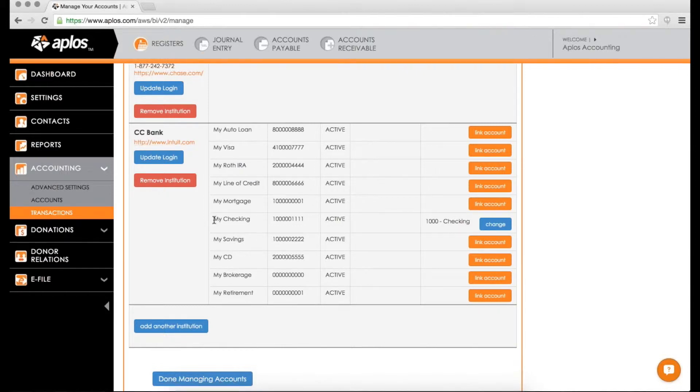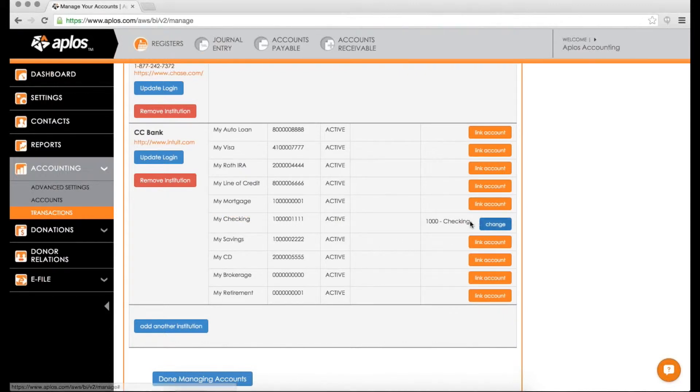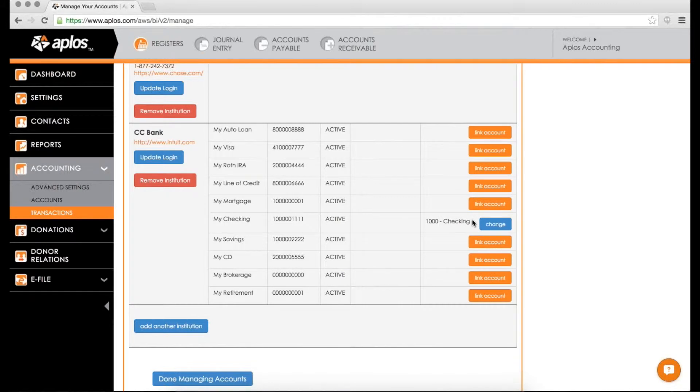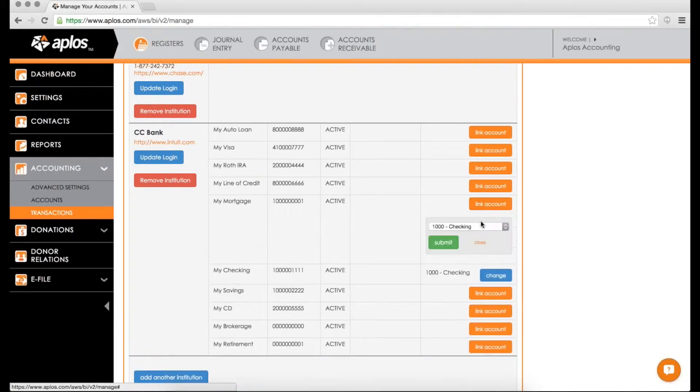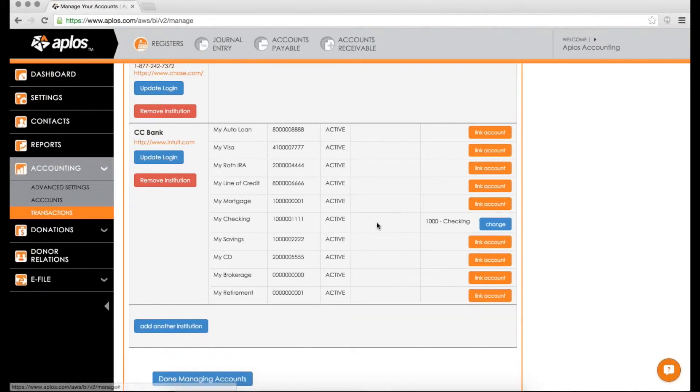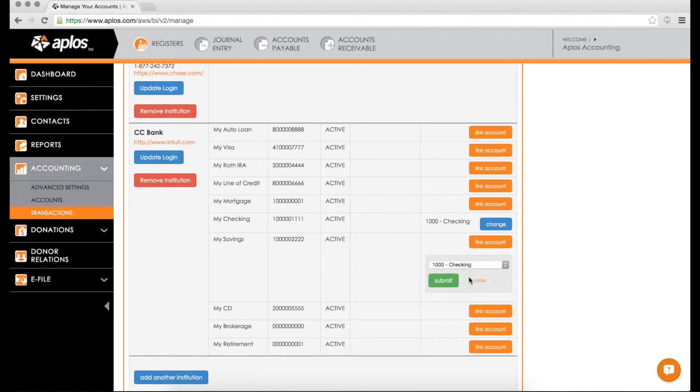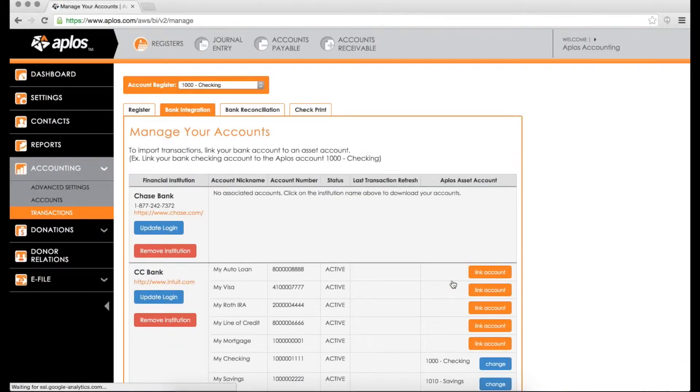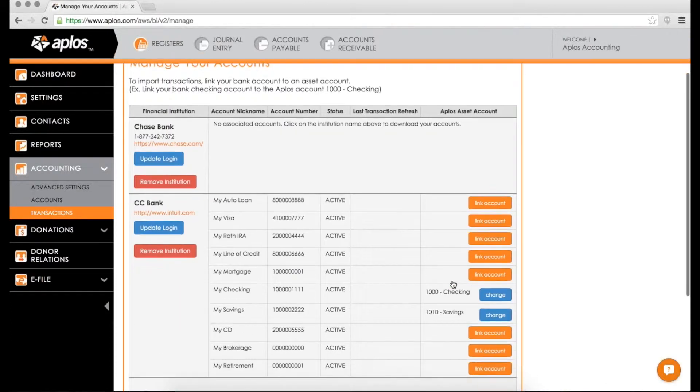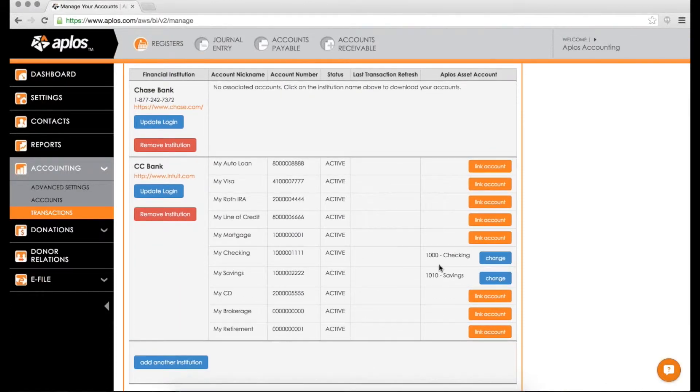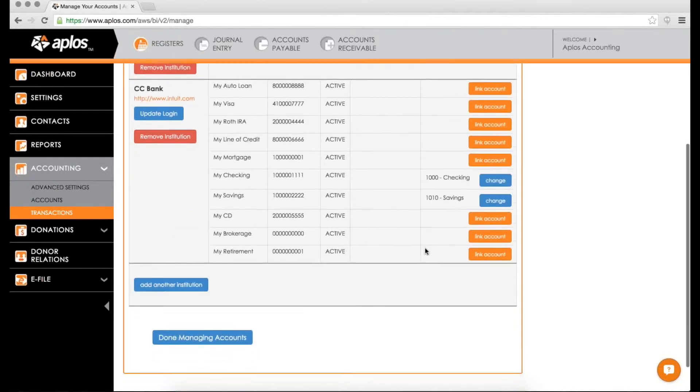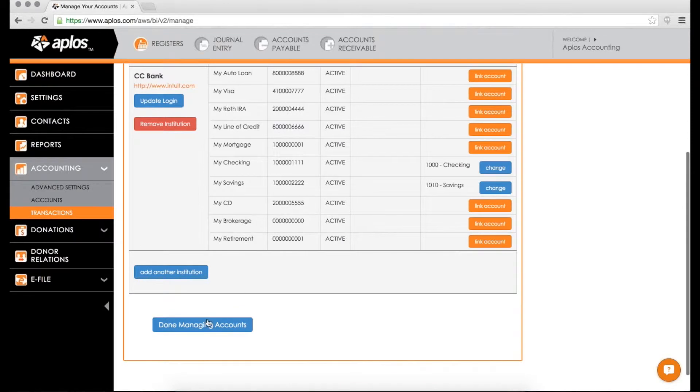So for instance, my checking account here with my bank, I want my checking account with my bank to be linked with my Applos checking account. So what you're going to do is hit link account, choose what account you want that to be linked to. So if I had a savings, I can link that to my savings account like so, click submit. And that will go ahead and save that connection. Now when you're done linking your bank account with your Applos accounts, you're going to scroll down here and click done managing accounts.